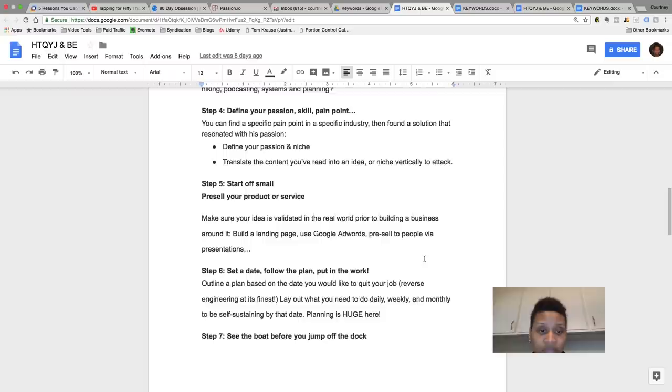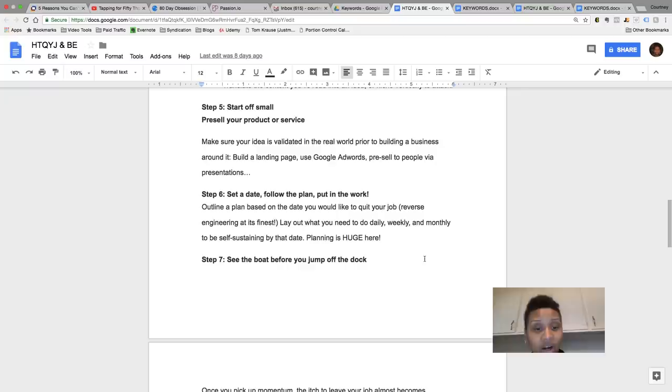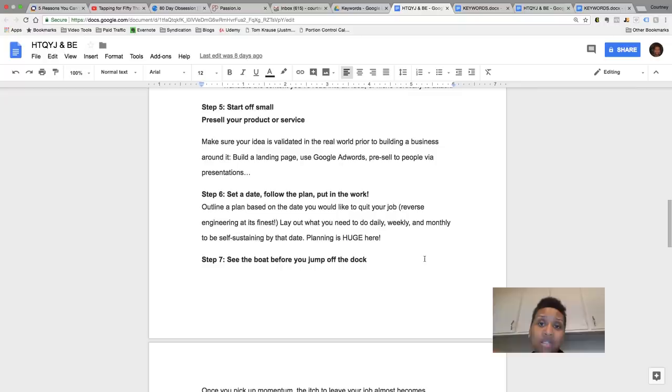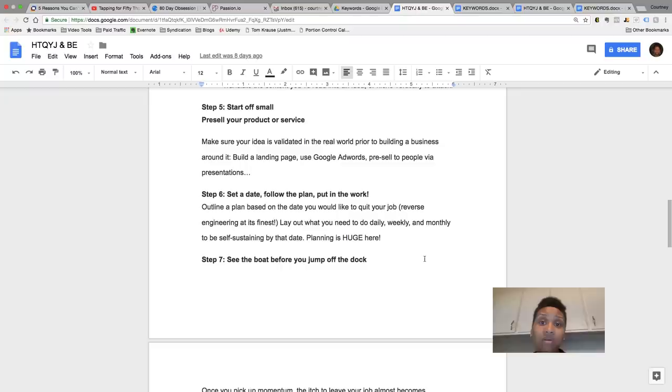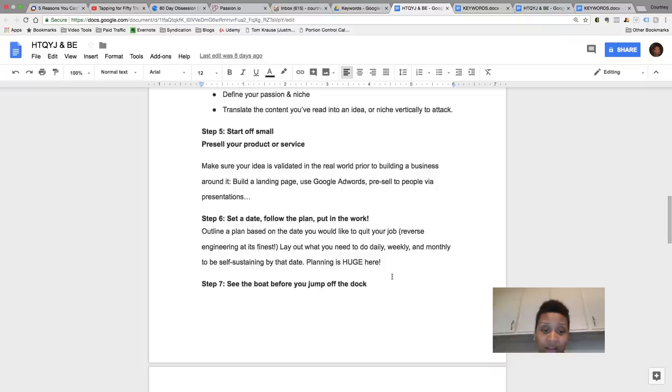So step six, set a date, follow a plan, put in work. Outline a plan based on your date so that you could quit your job. Or outline something so you could start making money on it. Like, hey, I want to quit my job in 90 days, or I want to quit my job in six months or within a year. Start mapping that out. Like in one week, I want to complete this. In two weeks, I want to do this. In 30 days, I want to do this. So keep mapping it out by days, by week, by month, up until that final day. And then boom is golden. So planning is really big here. Lay out everything for yourself.